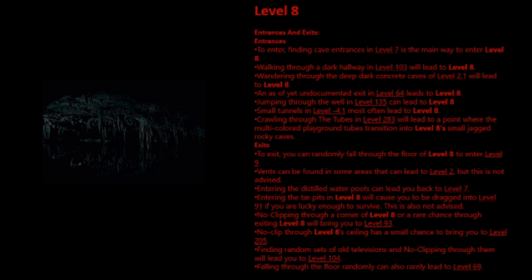Exits: You can randomly fall through the floor of Level 8 to enter Level 9. Vents can be found in some areas that can lead to Level 2, but this is not advised. Entering the distilled water pools can lead you back to Level 7. Entering the tar pits in Level 8 will cause you to be dragged into Level 91 if you're lucky enough to survive. This is also not advised. No-clipping through a corner of Level 8 on a rare chance through exiting Level 8 will bring you to Level 93. No-clip through Level 8's ceiling has a small chance to bring you to Level 205. Finding random sets of old televisions and no-clipping through them will lead you to Level 104. Falling through the floor randomly can also rarely lead to Level 69.